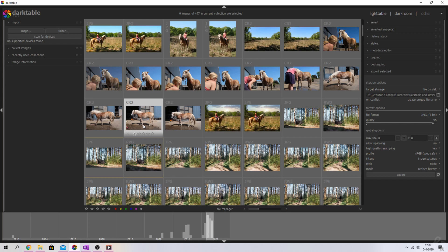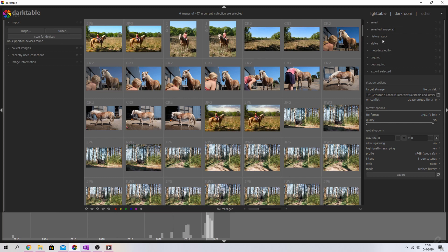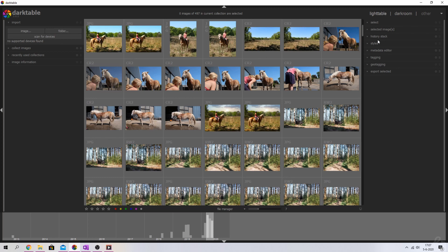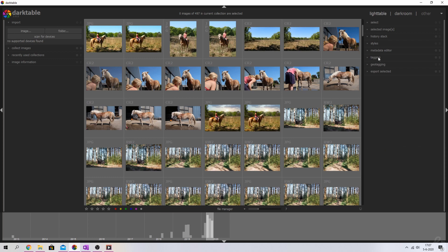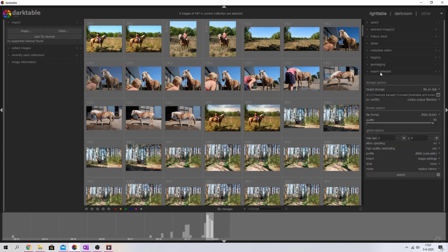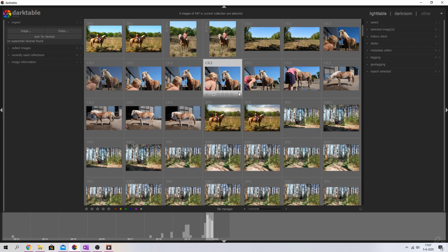On the left side is where the import of images happens, and on the right side are specific things that you can do to an image, like adding styles, tagging them, and exporting your image after you're done editing them in the darkroom.